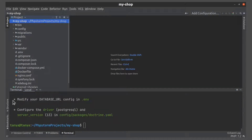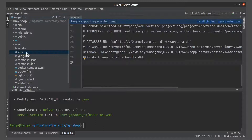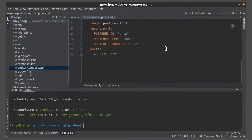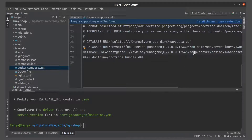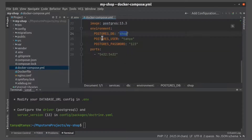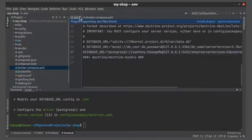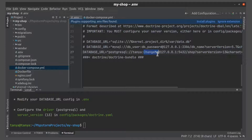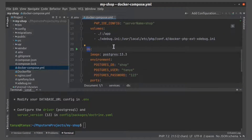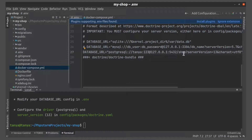Here we see the prompt that says that we need to modify the .env file. Let's find it. And also we need a docker-compose file. This is our database name, username, and also password.